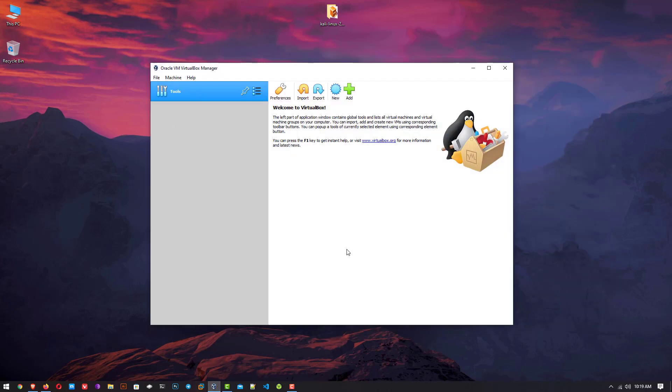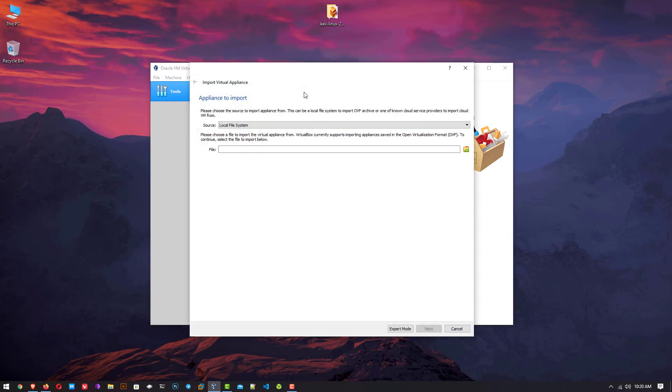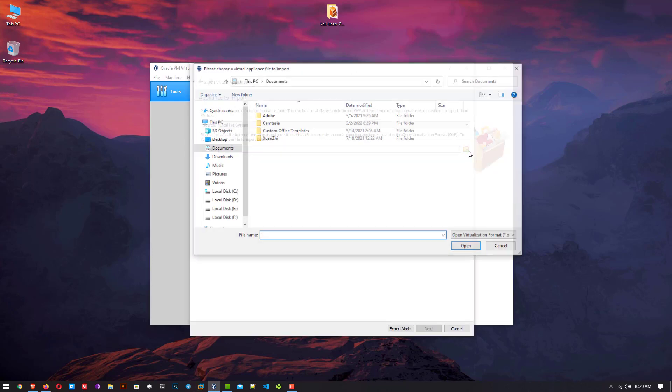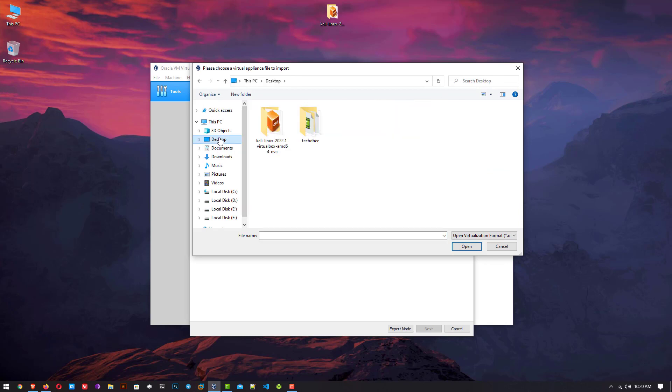Open your VirtualBox and here click on the import button. Once you click on the import button, you have to provide the location of your downloaded pre-built VirtualBox image.